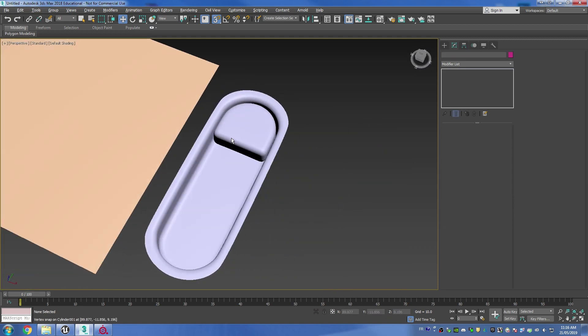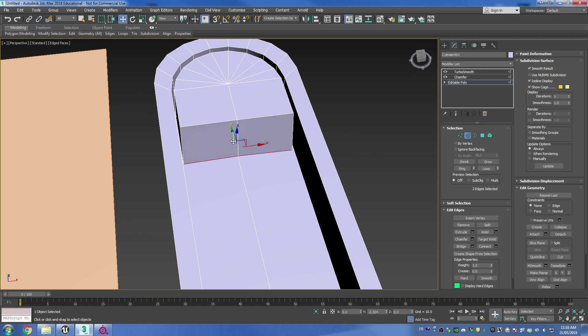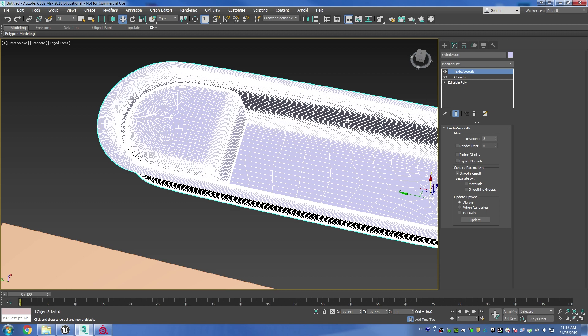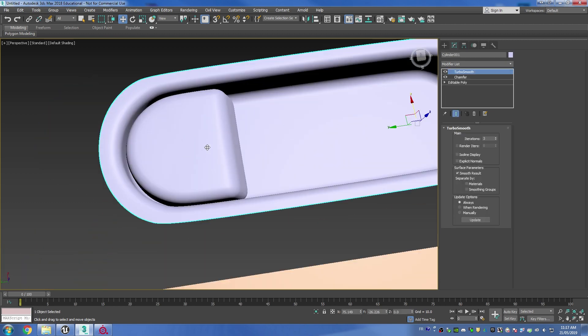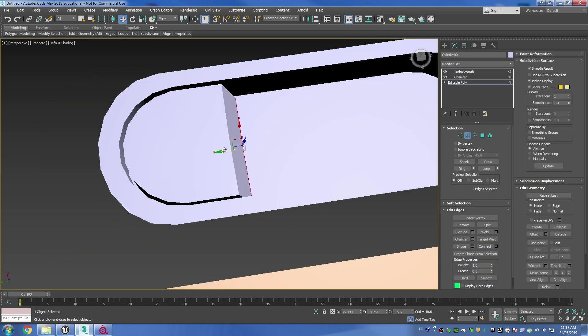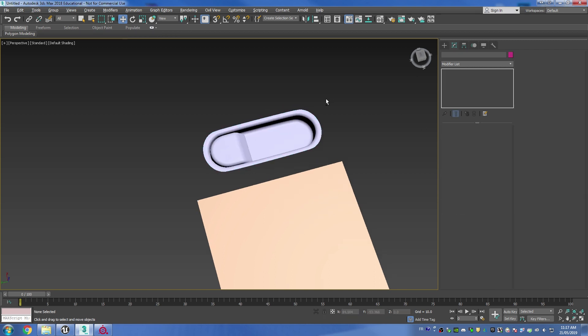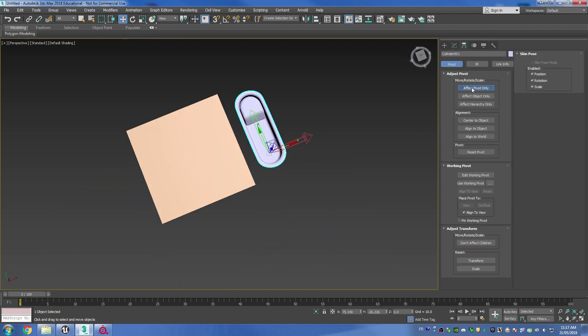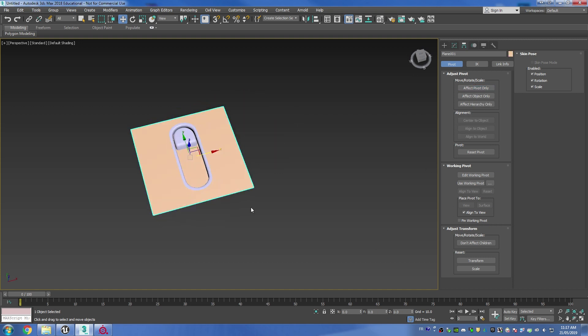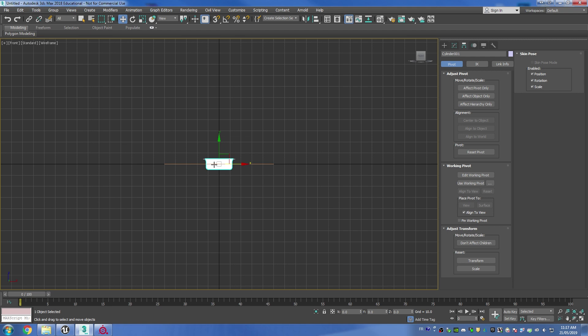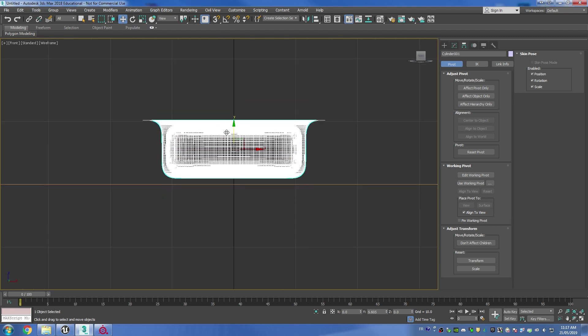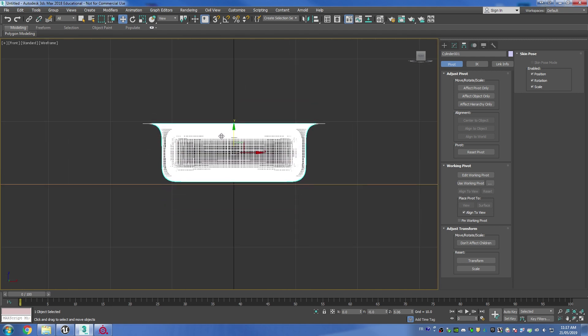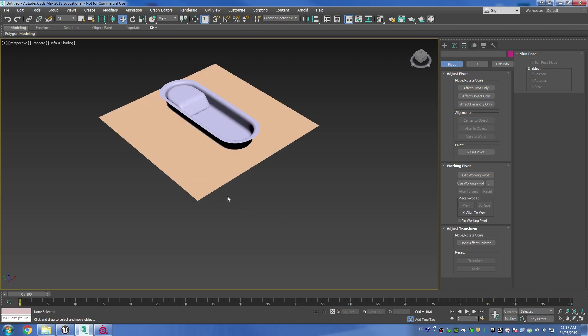The cool thing about this workflow is that I can go back inside of my edit poly, make some changes, and then my high poly is just going to work as long as my smoothing groups are assigned properly. From here I'm going to want to center my pivot and then center my mesh in the world, and then just go to the front view and I'm going to be able to place it right above my plane.